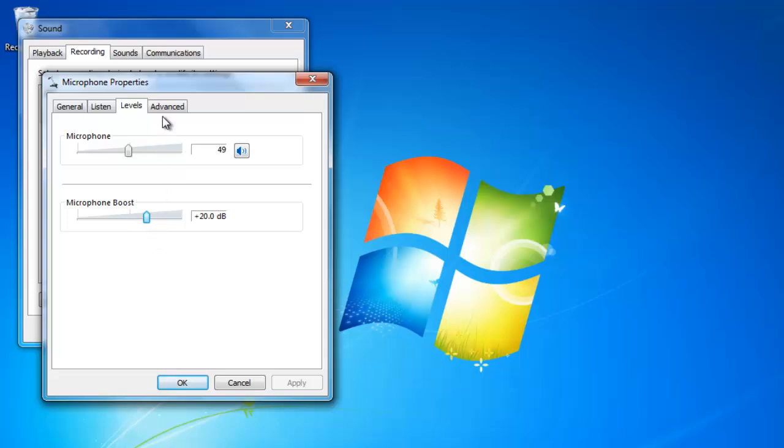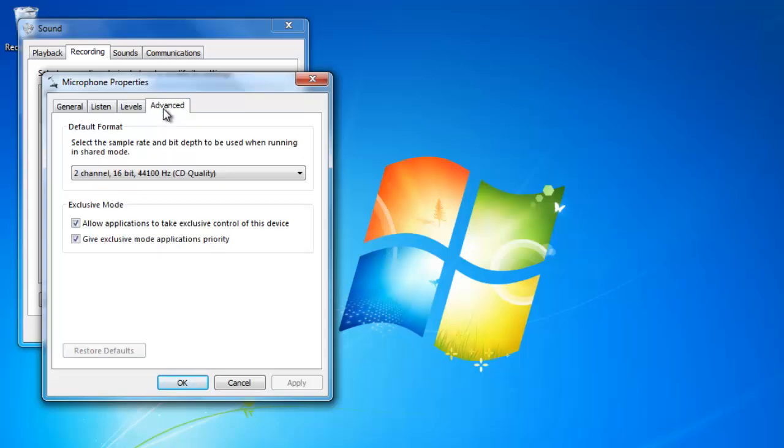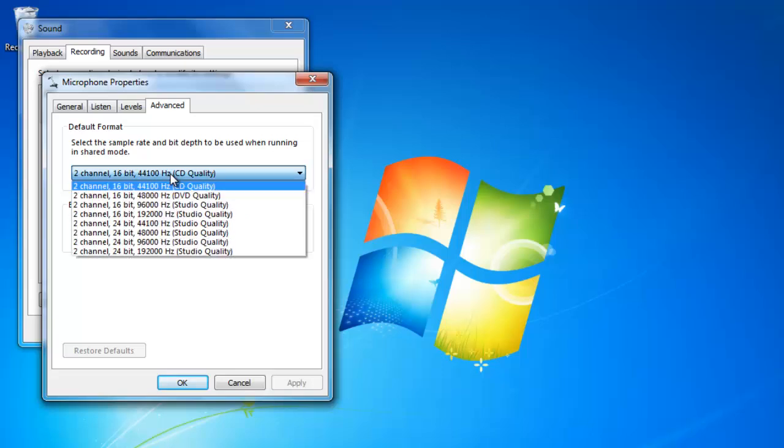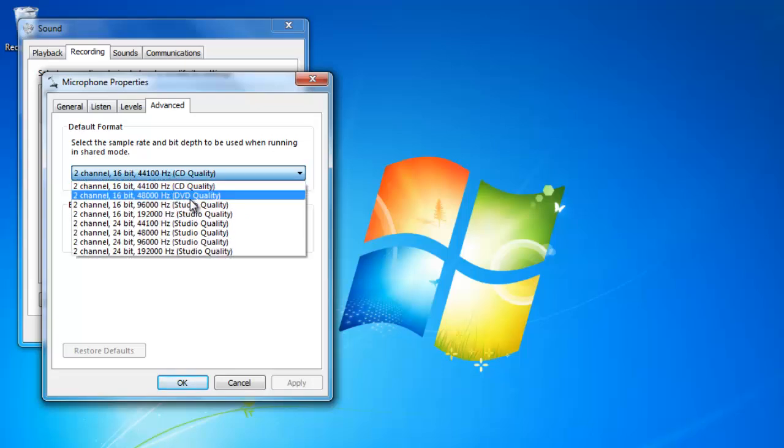Under the advanced tab, I am able to adjust the sample rate for the microphone to get better sound.